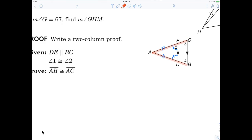If angle 3 is congruent to angle 4, I can then say those sides are congruent. I'm not saying I know they're congruent — I'm just saying in my head, if angle 3 is congruent to angle 4, I know the sides are congruent. So I have to show angle 3 is congruent to angle 4. Angle 2 is congruent to angle 3, and angle 1 is congruent to angle 4 by corresponding angles.